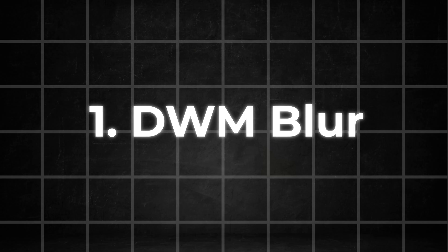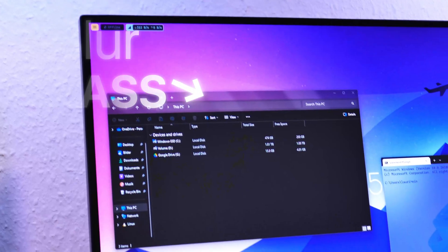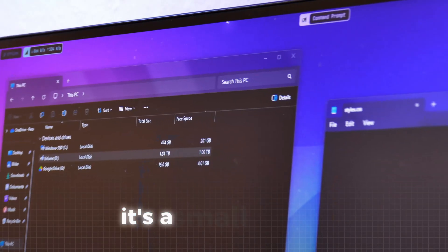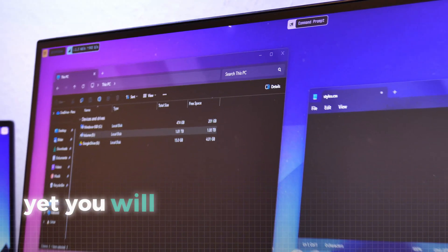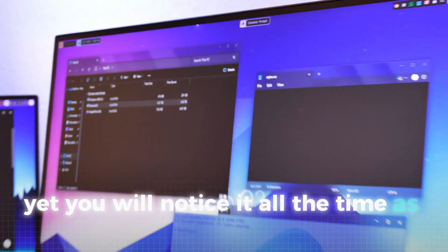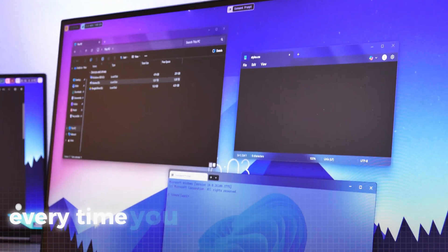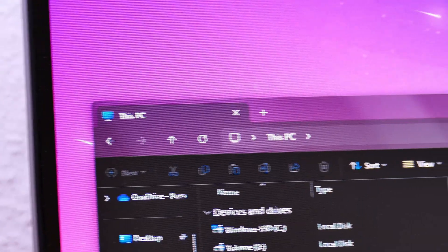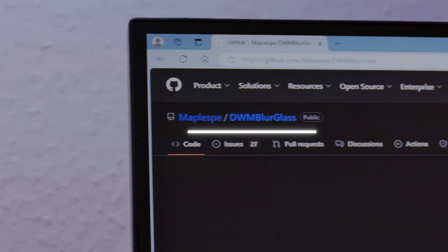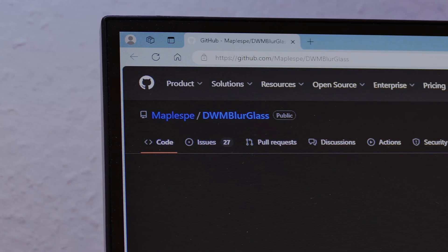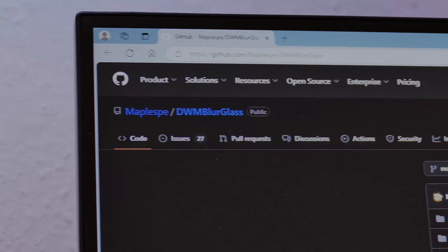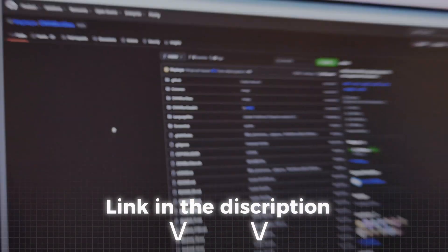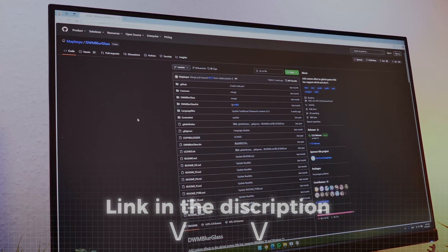Let's start with a simple yet very unique change, a glass effect for your applications. It's a small change yet you will notice it all the time as you see these every time you open up an application. To get this super cool effect, we need to head to this GitHub repo to install a tool called DWM Blur Glass.